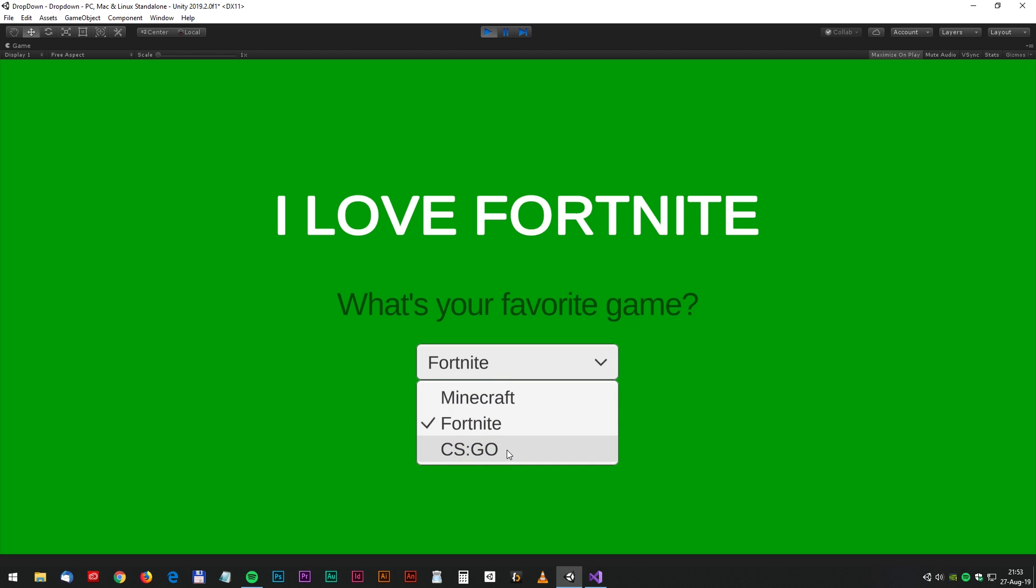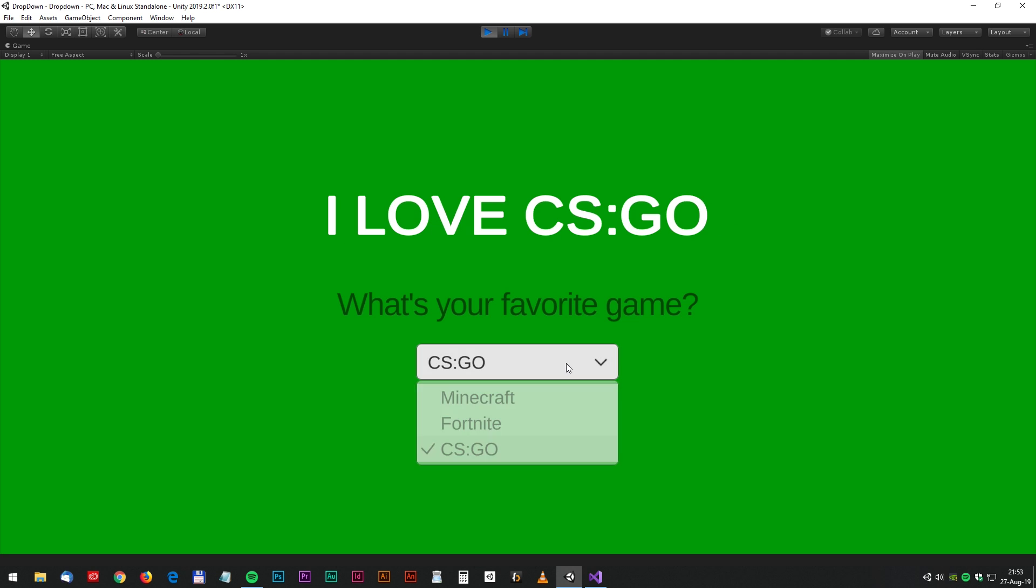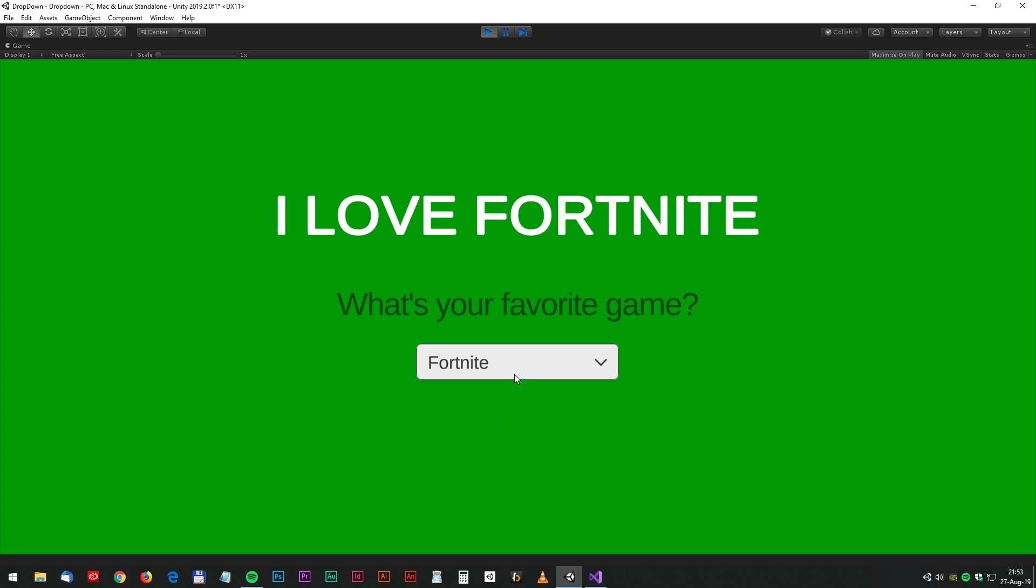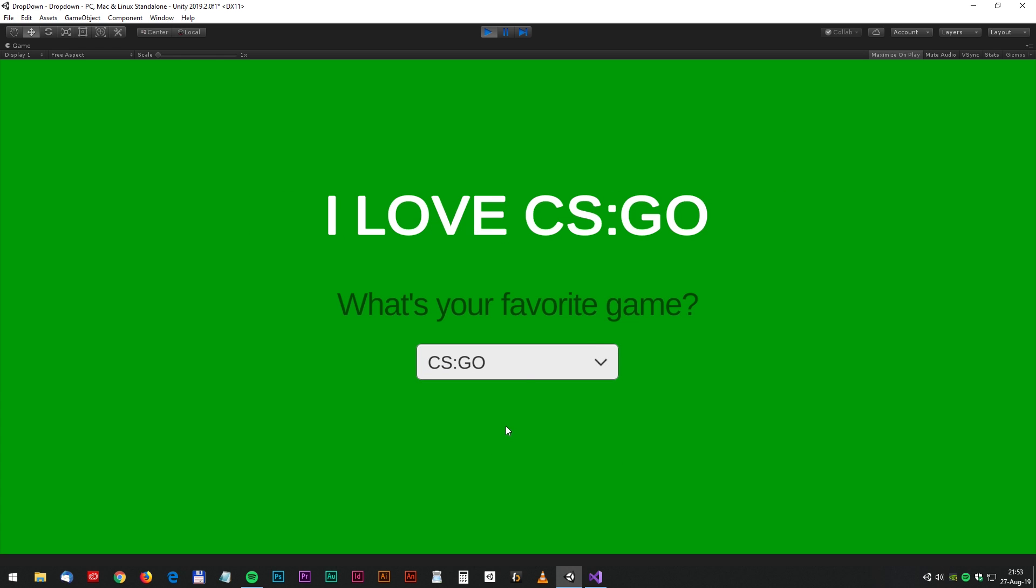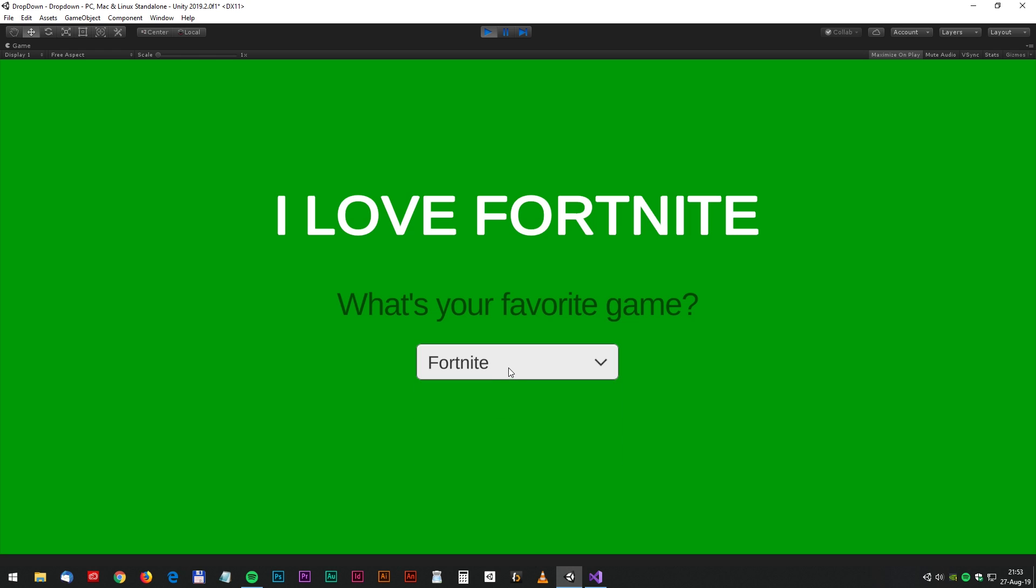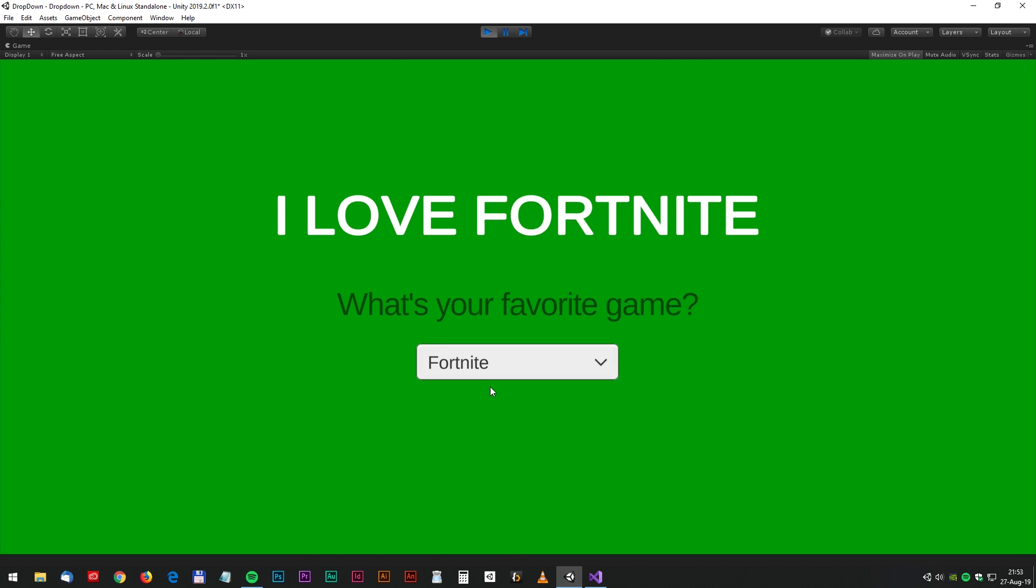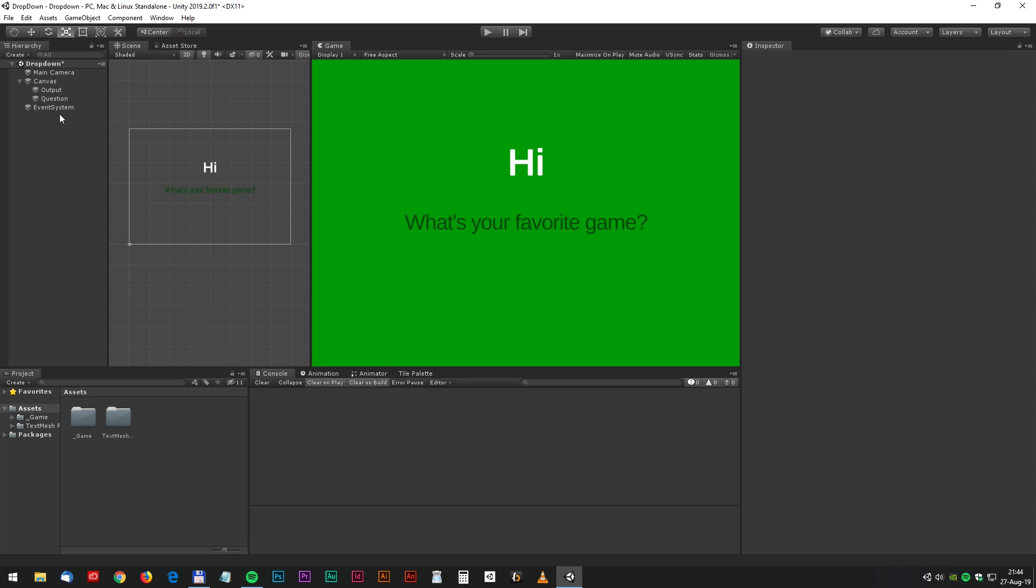Hello and welcome to another Unity tutorial. Today we will have a look at the Unity dropdown component and we will script the little quiz you see here. Okay, without further ado, let's go for it. We will begin with